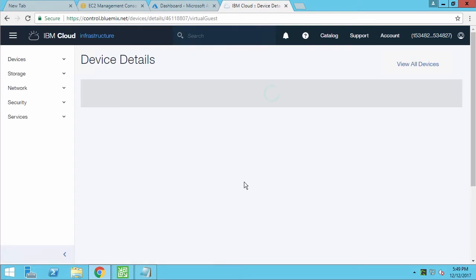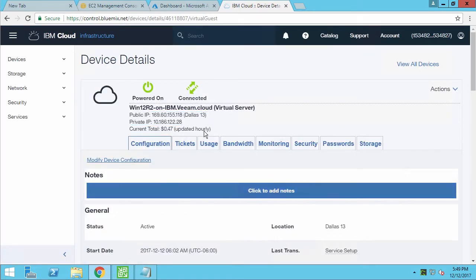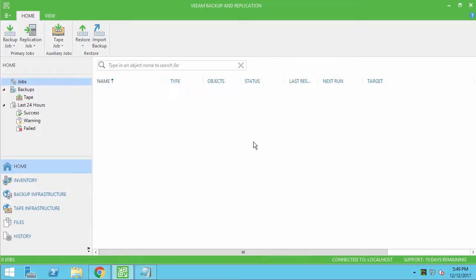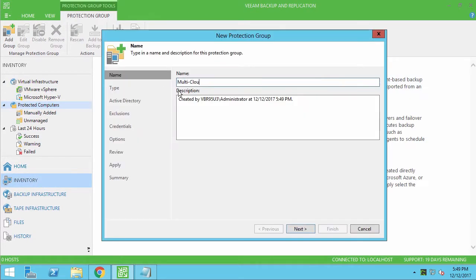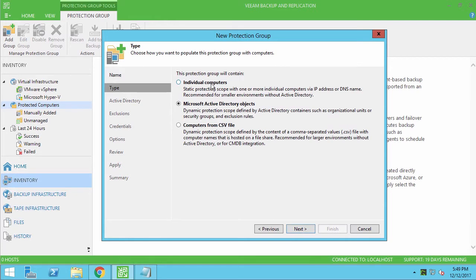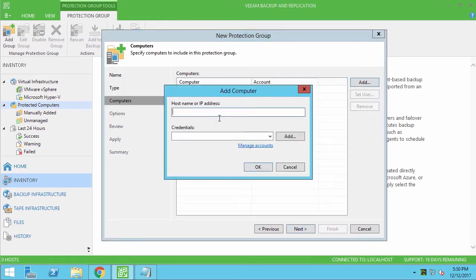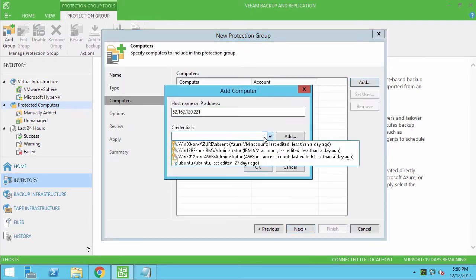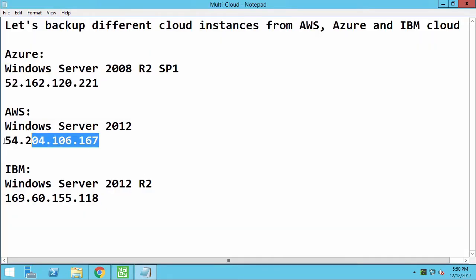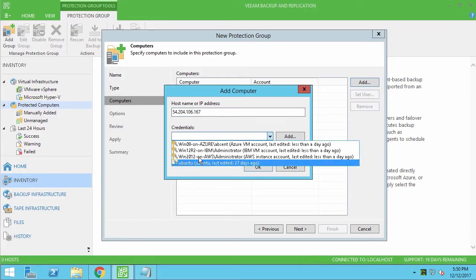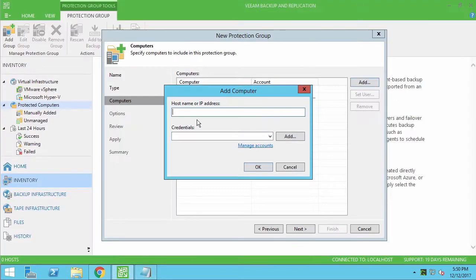They're all running Windows operating system and accessible from the Veeam server. I am going to the Inventory tab and creating a new protection group, so I can combine those cloud instances together. I'm selecting individual computer scope and then manually adding each instance, providing its IP address and corresponding administrative credentials, so later Veeam can access the instance.